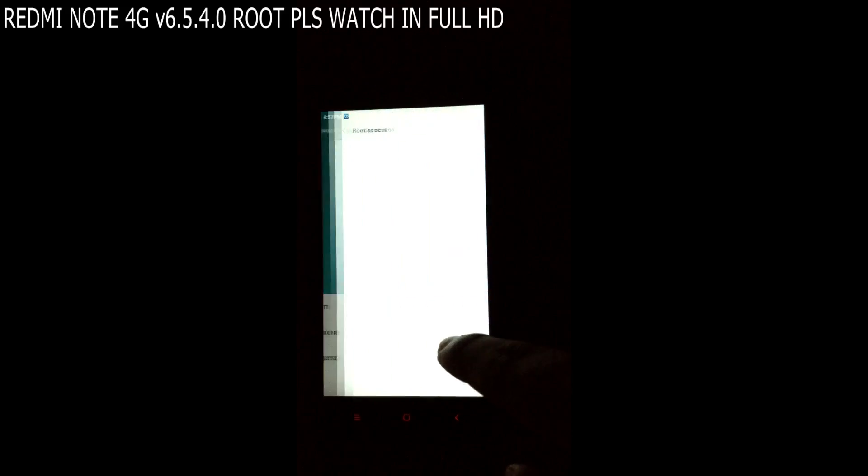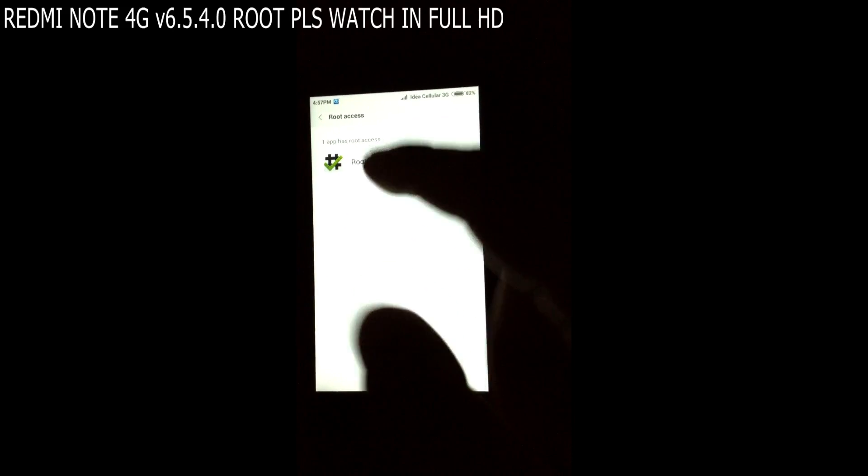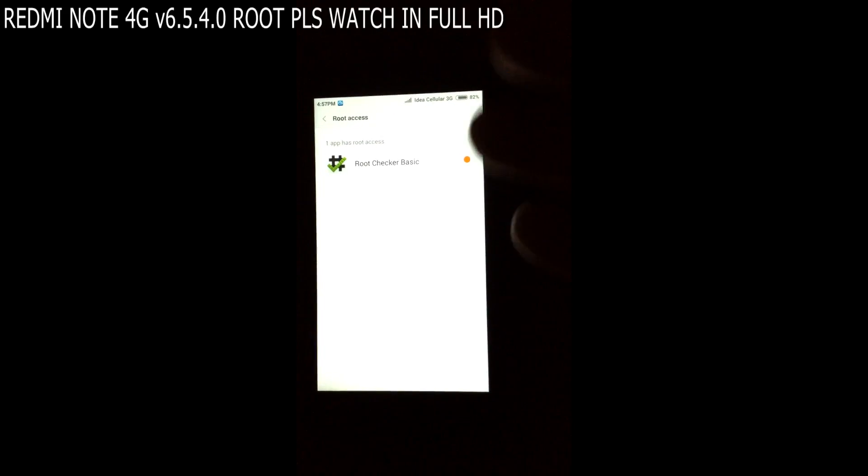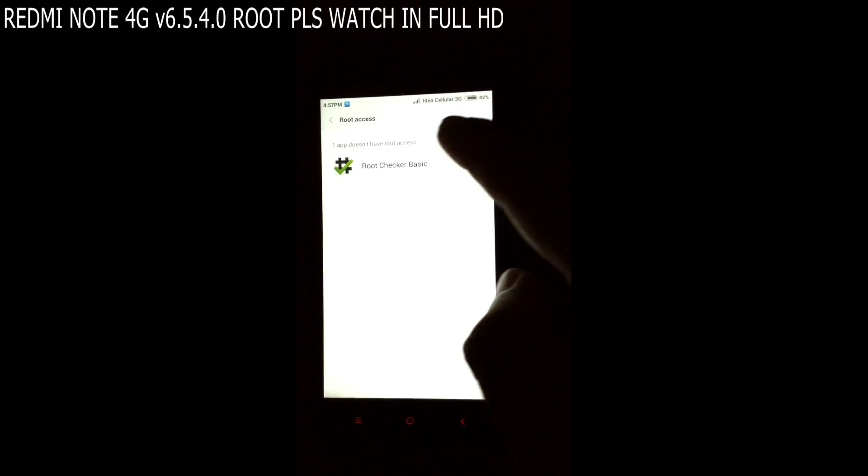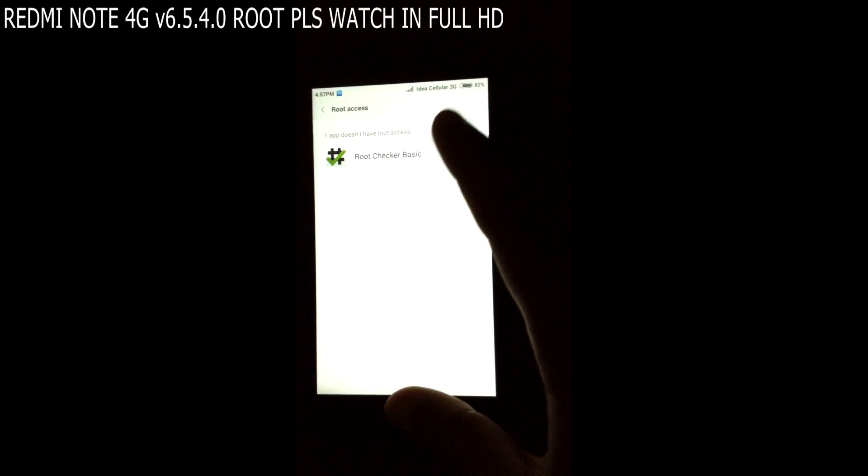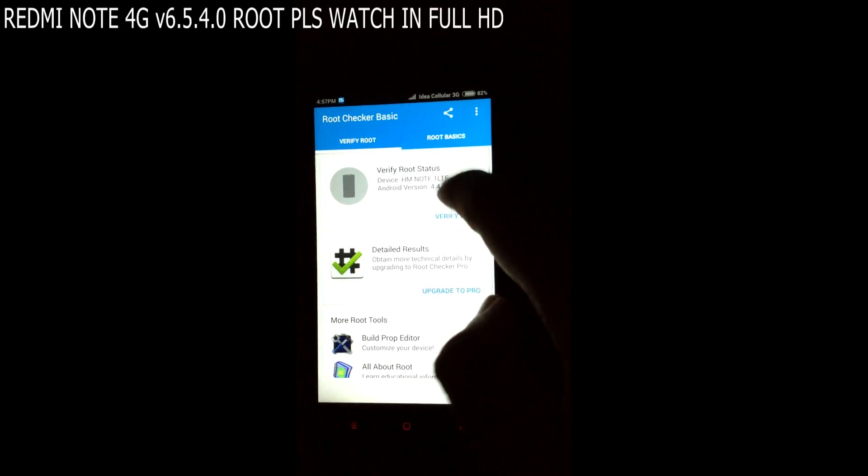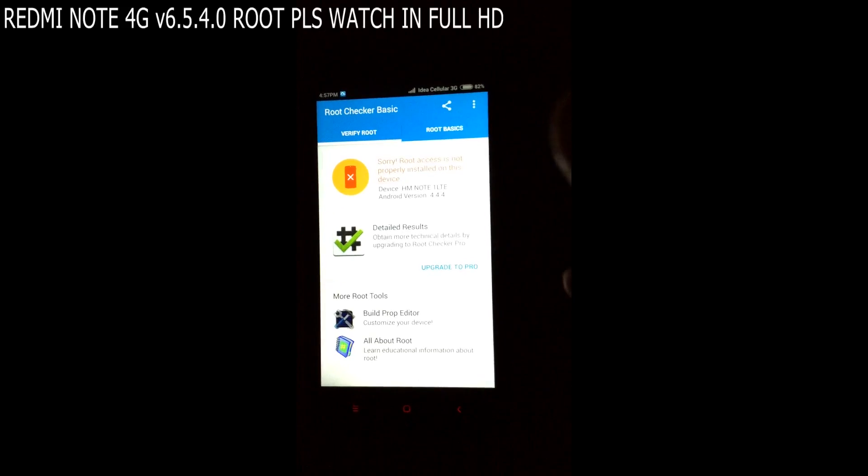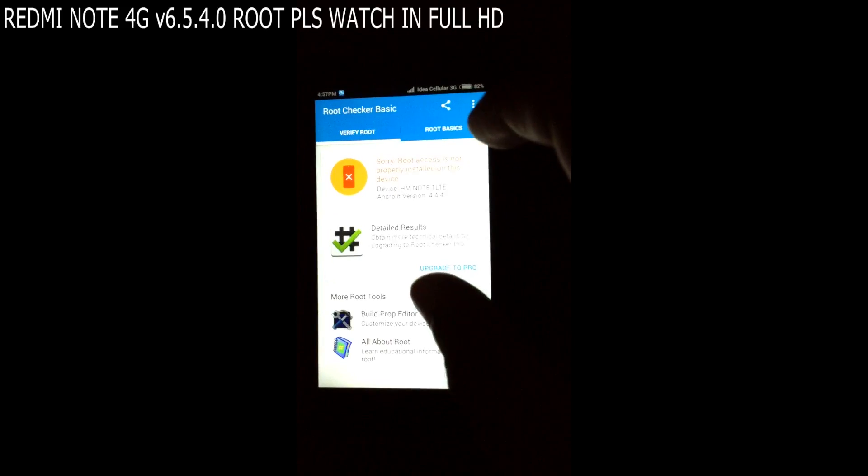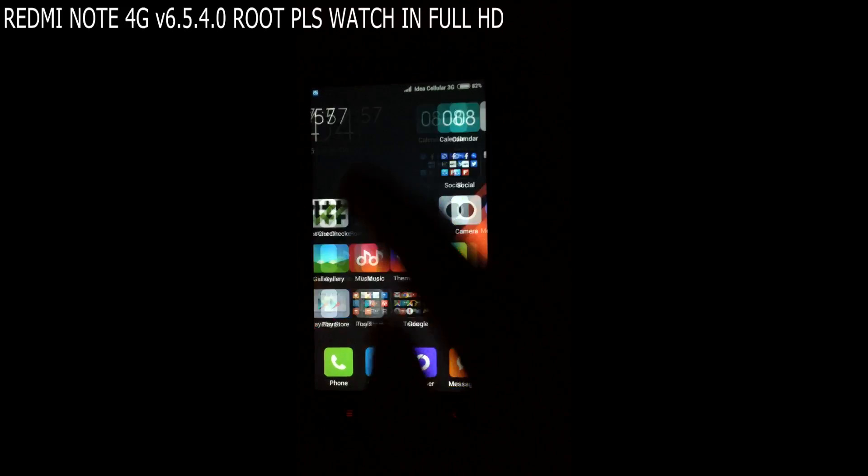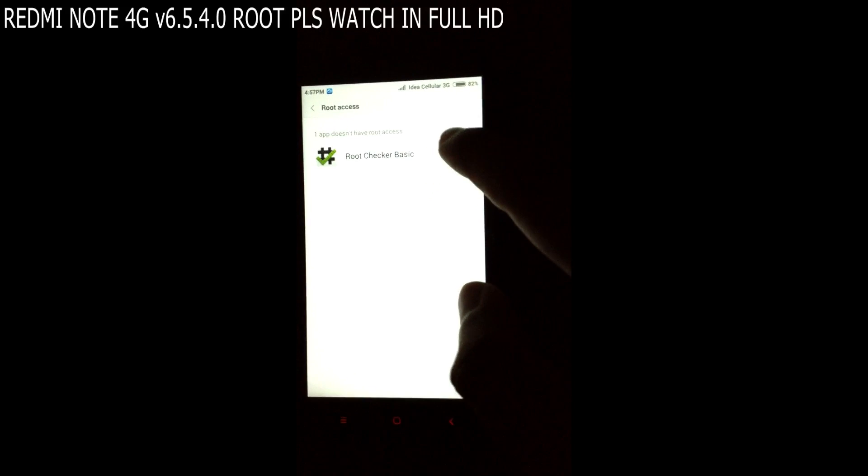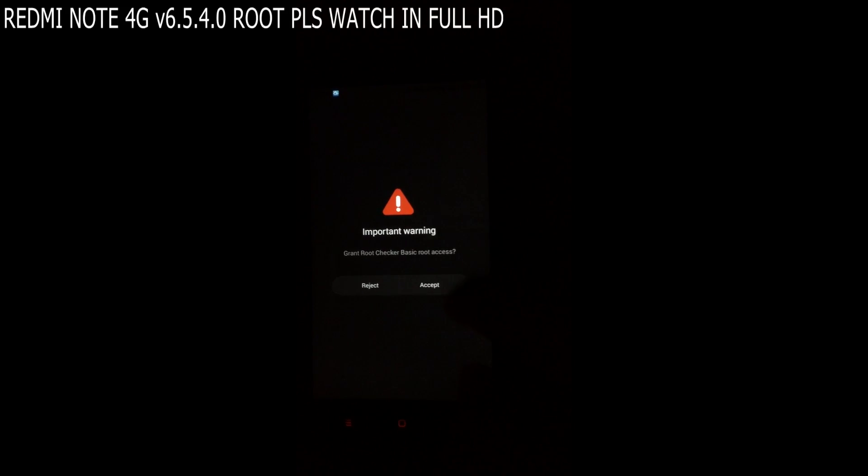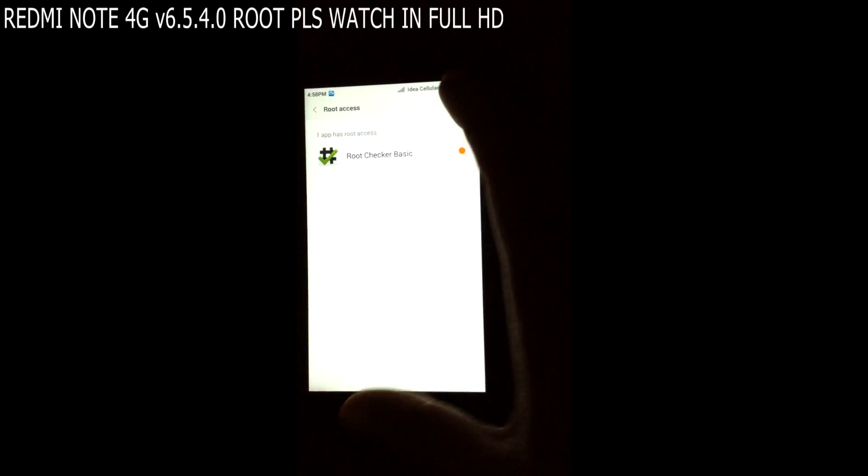Now go to the root access. For few users, the app you have installed which wants the root permission is not enabled in here. You can see one app doesn't have root access. So in order to give the root permissions, you need to go to Security, then Permissions, and click on this important warning and click Accept. Now the root access is granted to the Root Checker app.